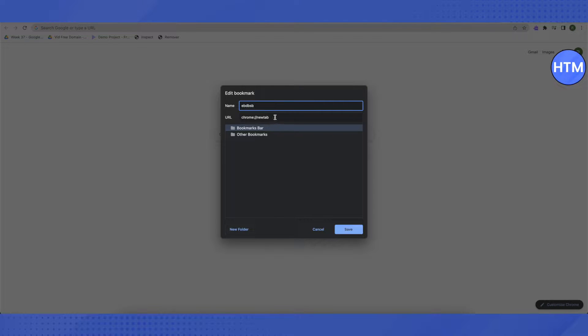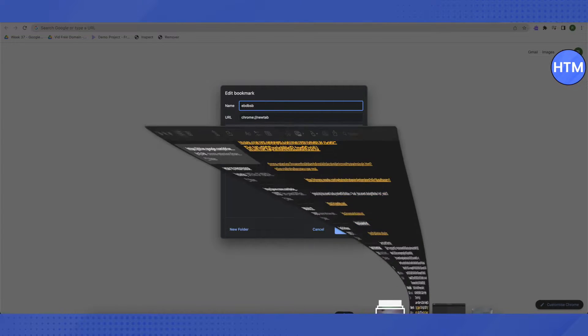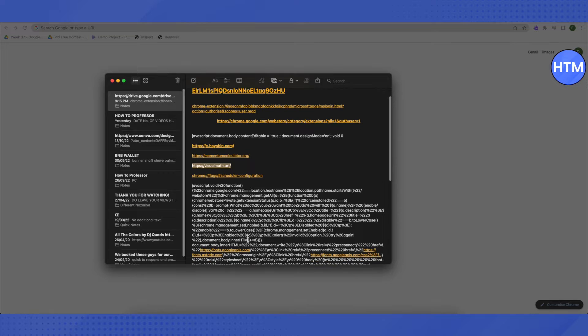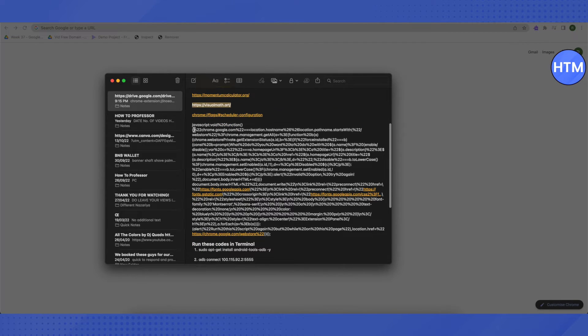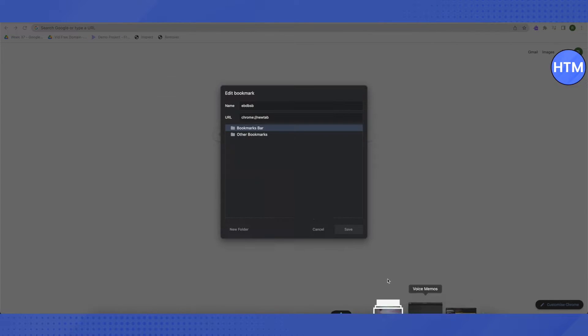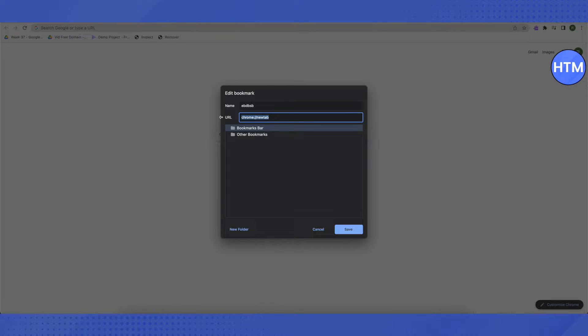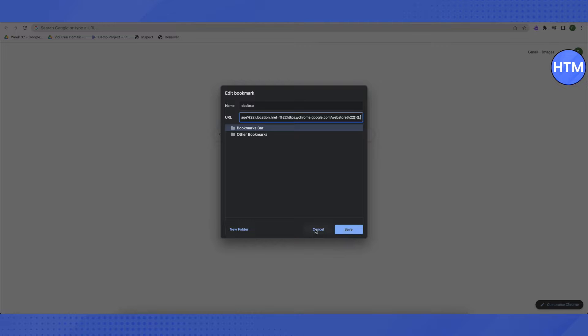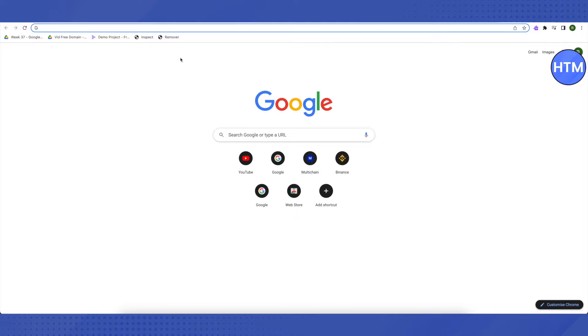In the URL section, I will be providing a code in the description and all you have to do is just copy this code and paste it in your URL. Make sure that you replace it completely with the previous URL and just save it. I have already saved it.